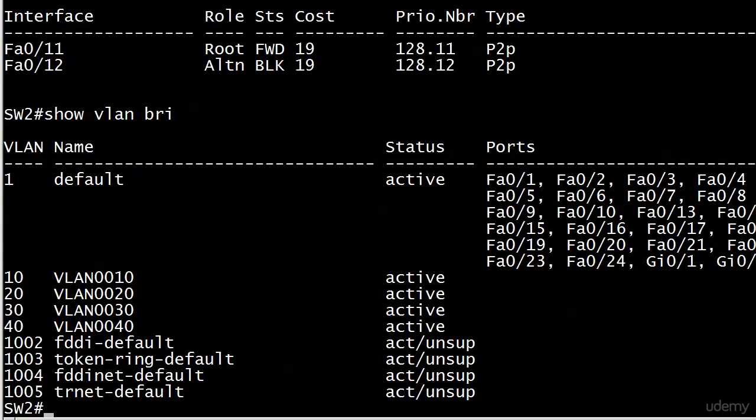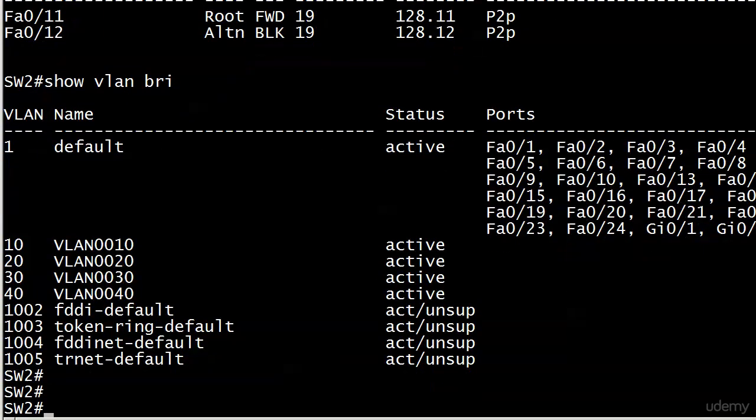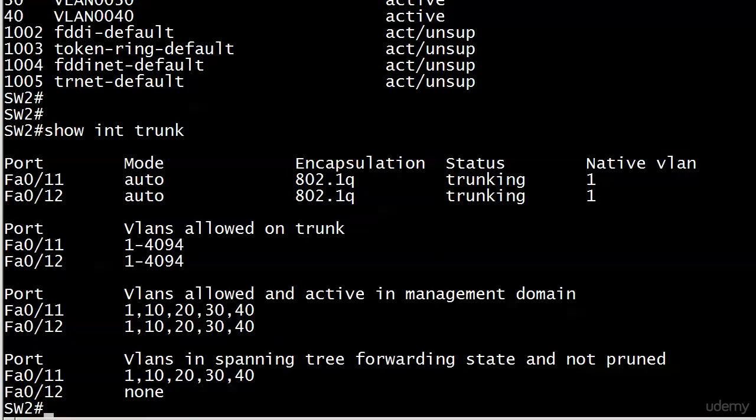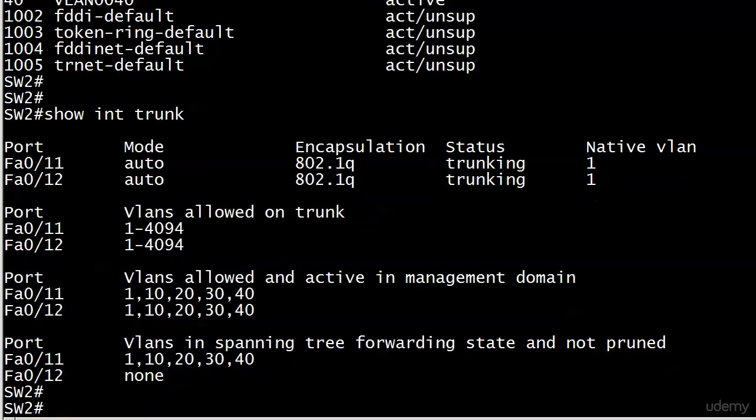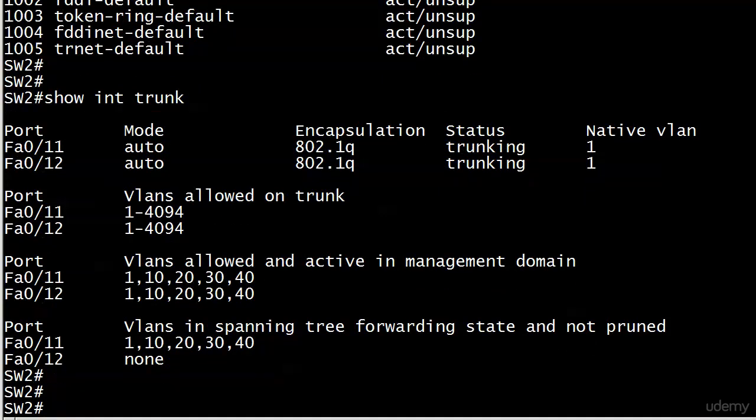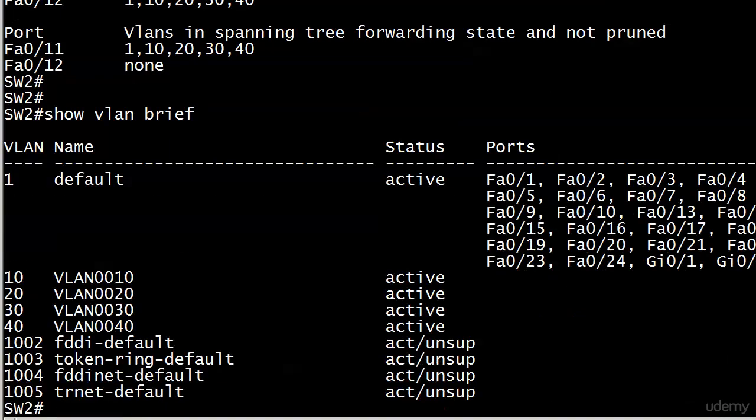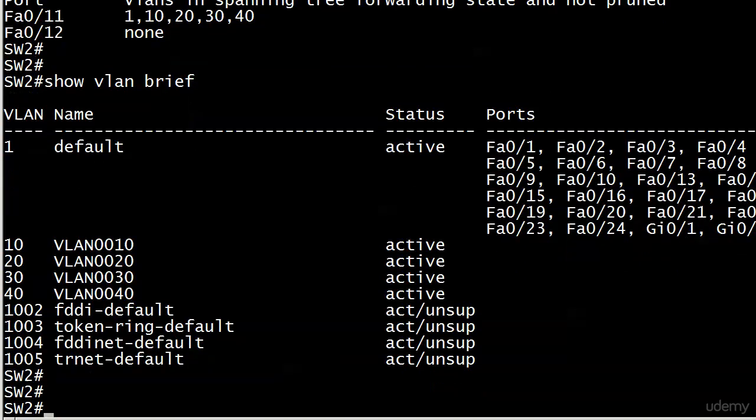And we've also got some VLANs added. We'll get to that. Let's do a show interface trunk. And we see our two trunks, 11 and 12. And what else? Show VLAN brief. I want to show you the VLANs I created during the break. 10, 20, 30, and 40. Both switches one and two know about that. I put them in a VTP domain CCNA so they could share that information.